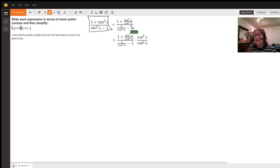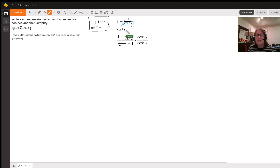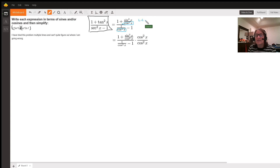We're then asked to simplify. We have a rational expression with small fractions inside a big fraction. One way to simplify that is to look at each of the little denominators — in this case cosine squared x appears in the denominator of the numerator and also in the denominator of the denominator. So we can determine a least common denominator, which is cosine squared x.